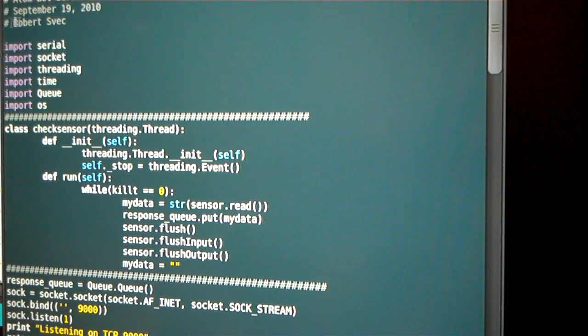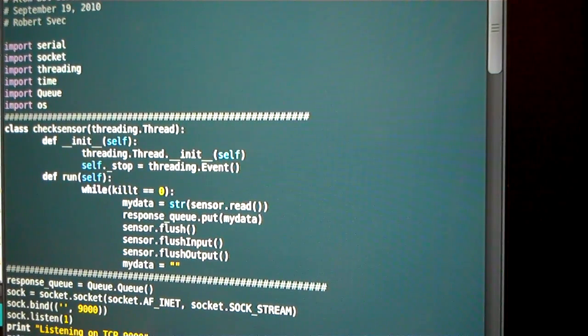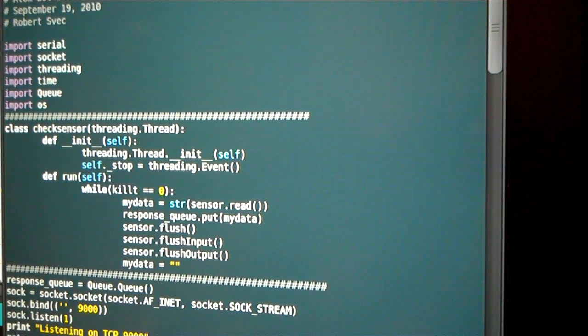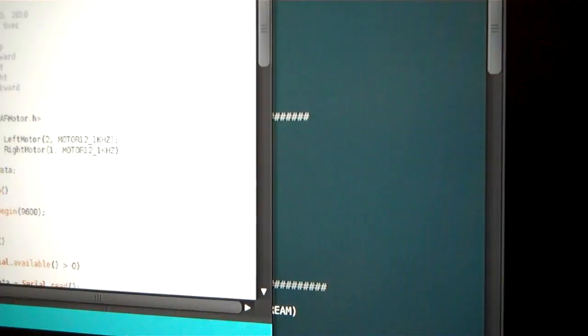On that note, we'll stick with the server and I'll talk about the Arduino source code.